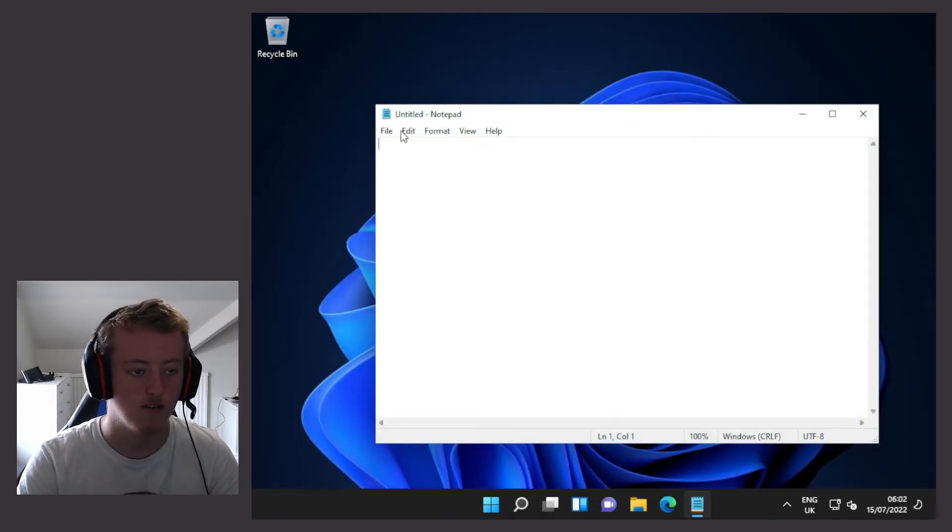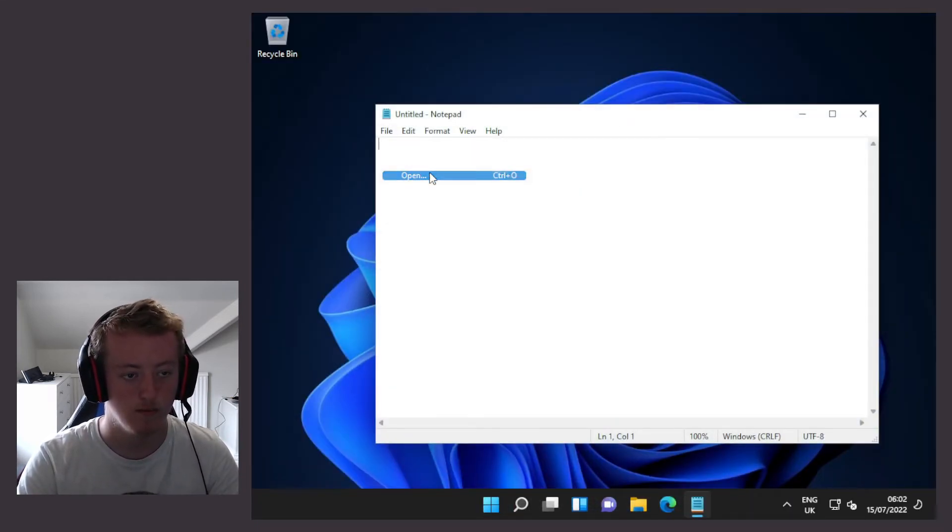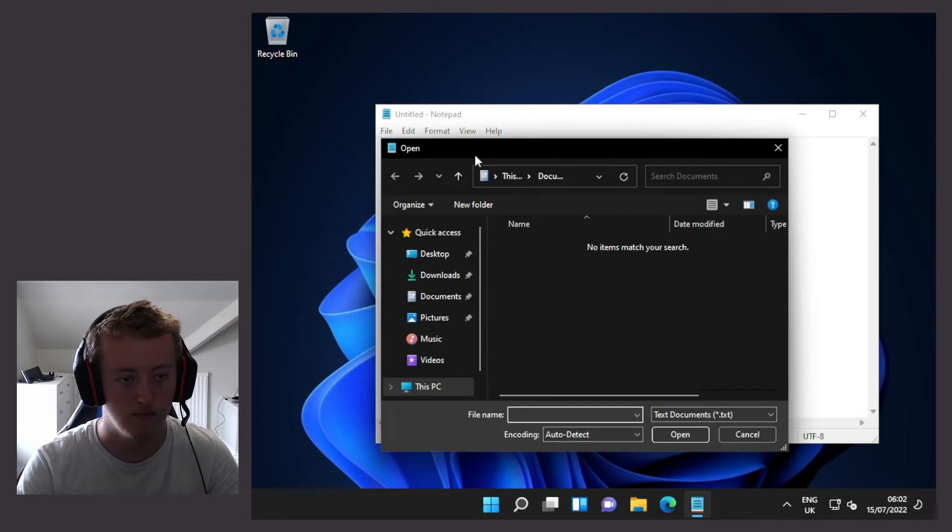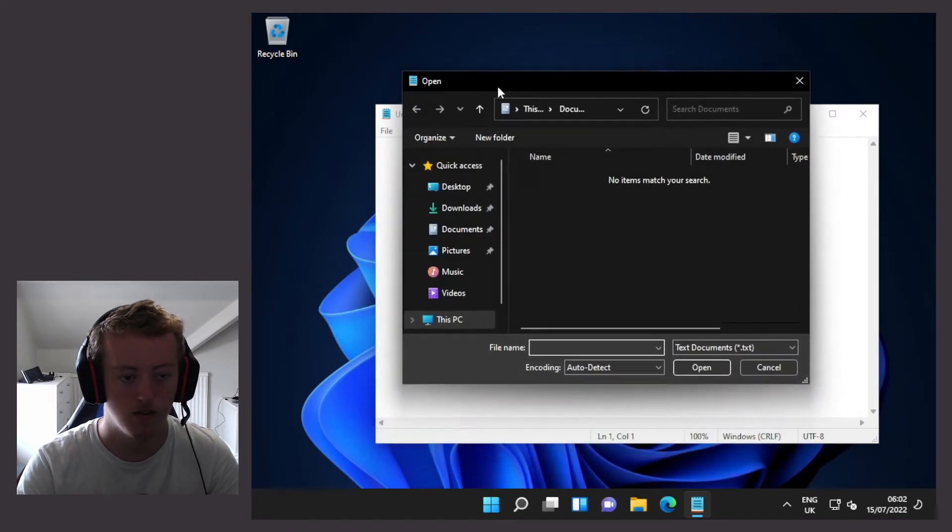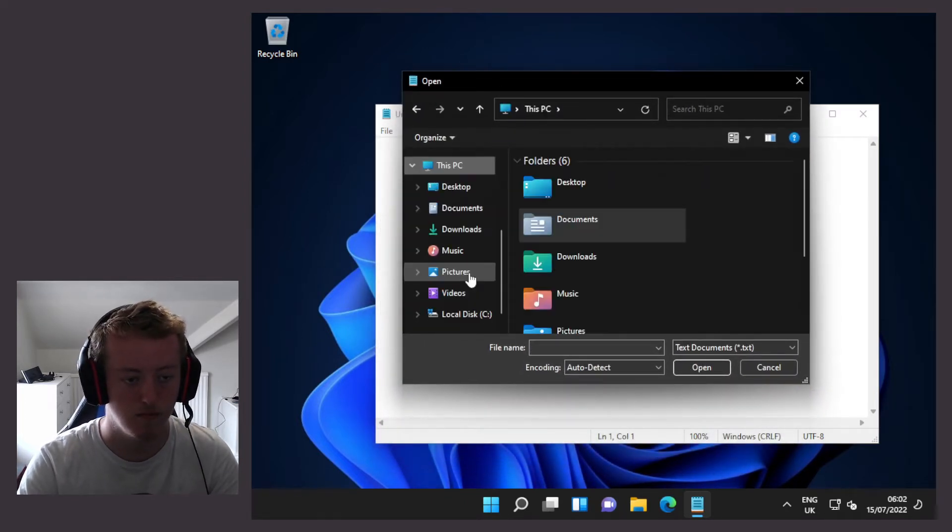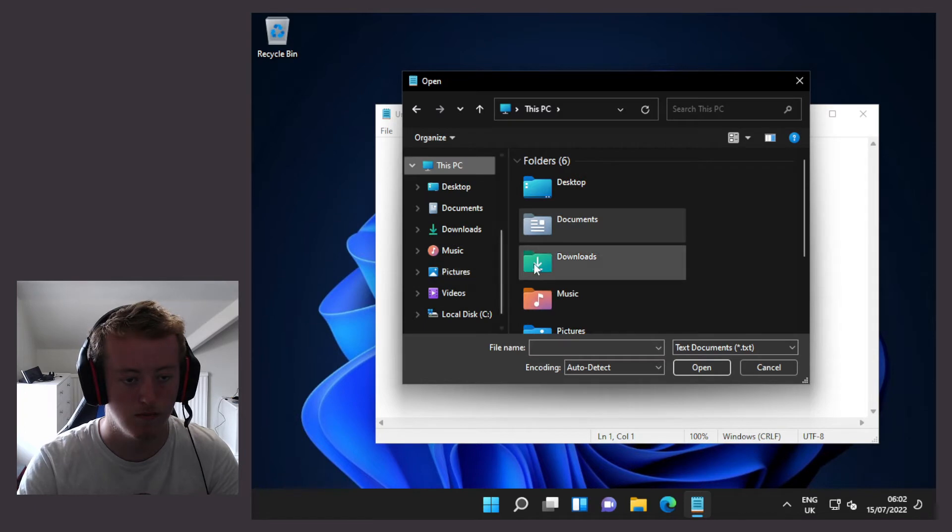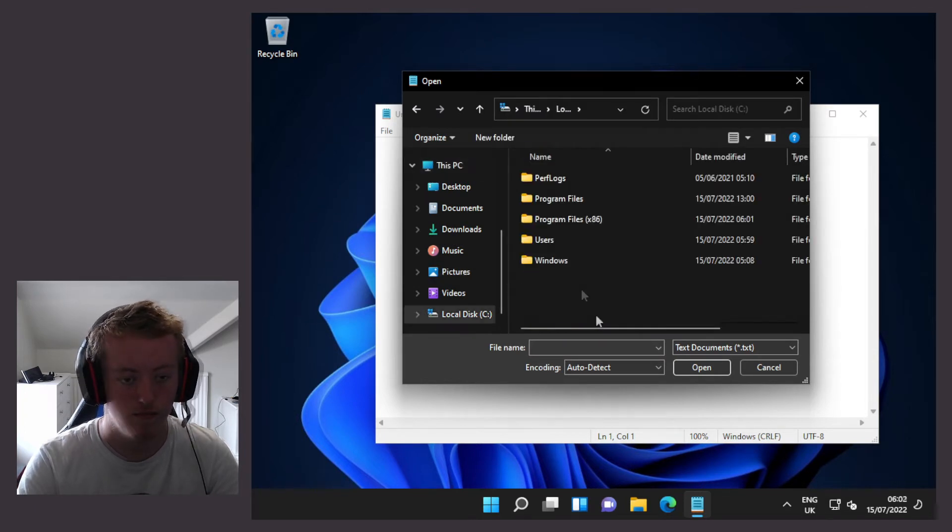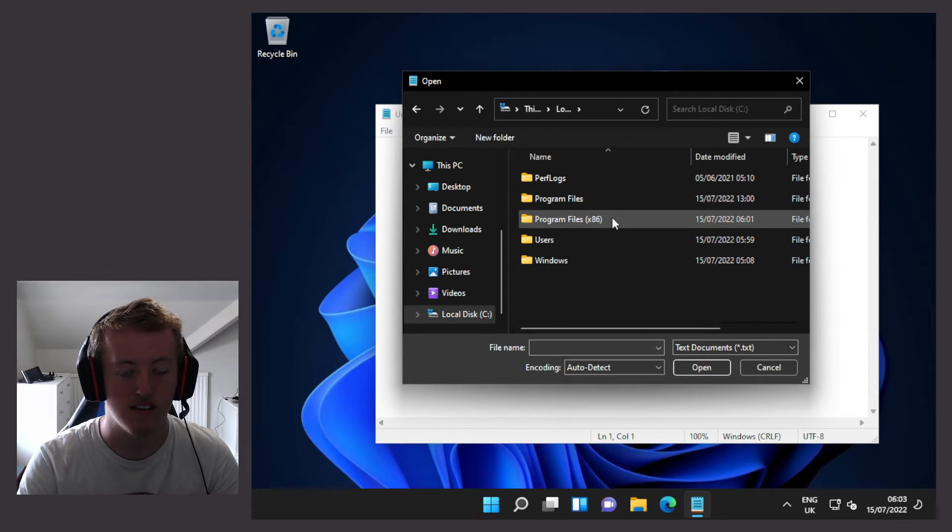Then I'm going to go to file and then open. Once the open dialog pops up, I'm going to go to This PC. Then I'll go down to the C drive. We're then going to the Program Files x86 folder.